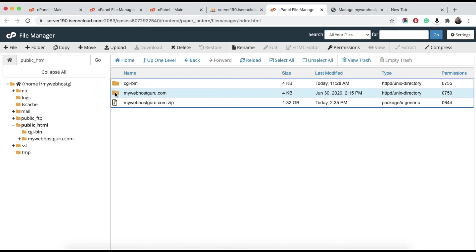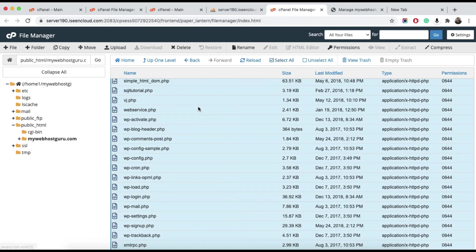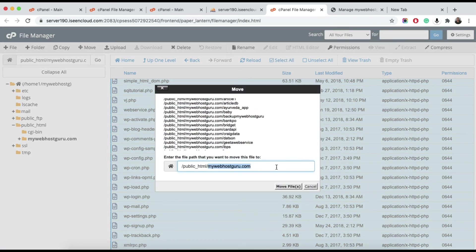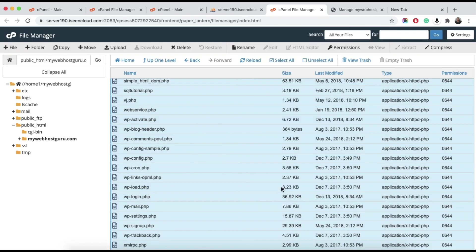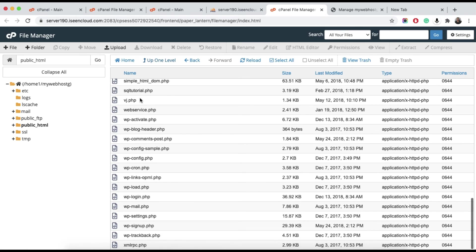You can see a new folder has been created. Select all files inside that folder and click Move. Remove the folder name from the path to move the files directly to public_html. All your files will now be moved to public_html.